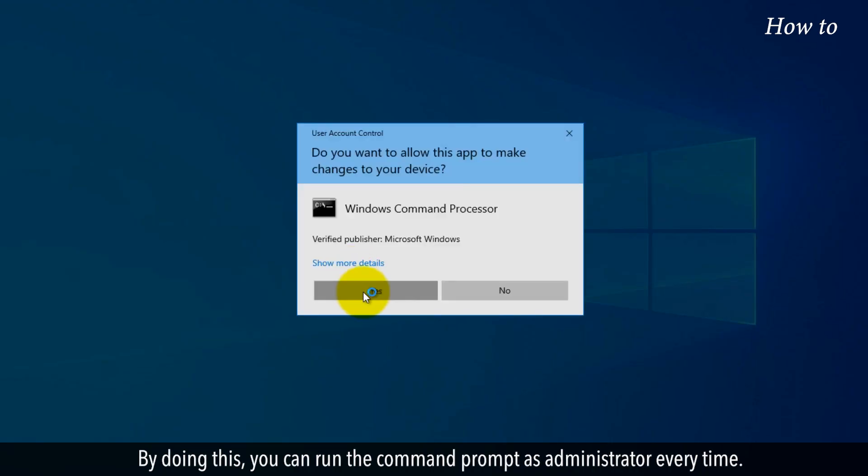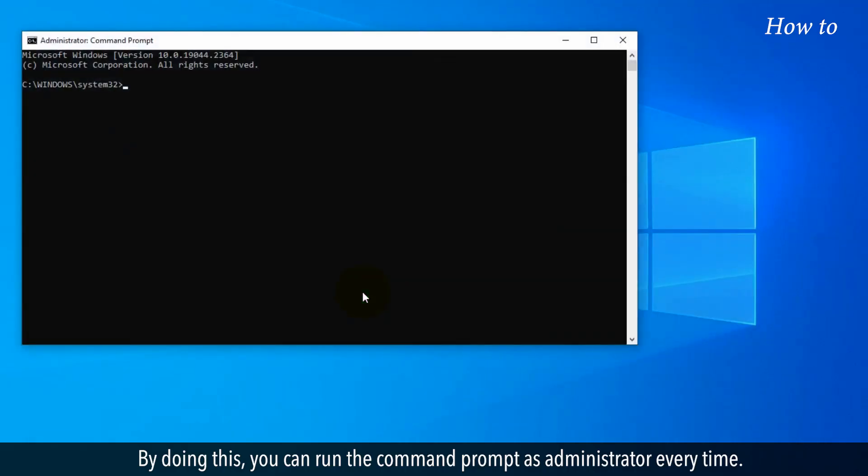By doing this, you can run the Command Prompt as Administrator every time.